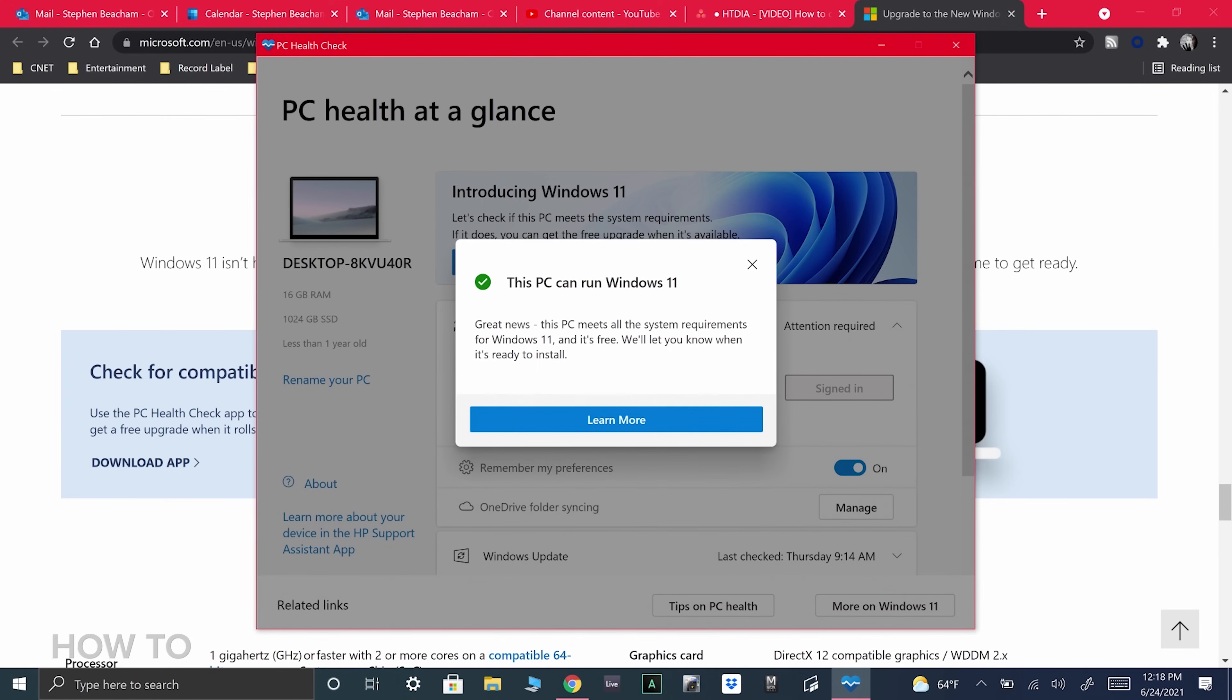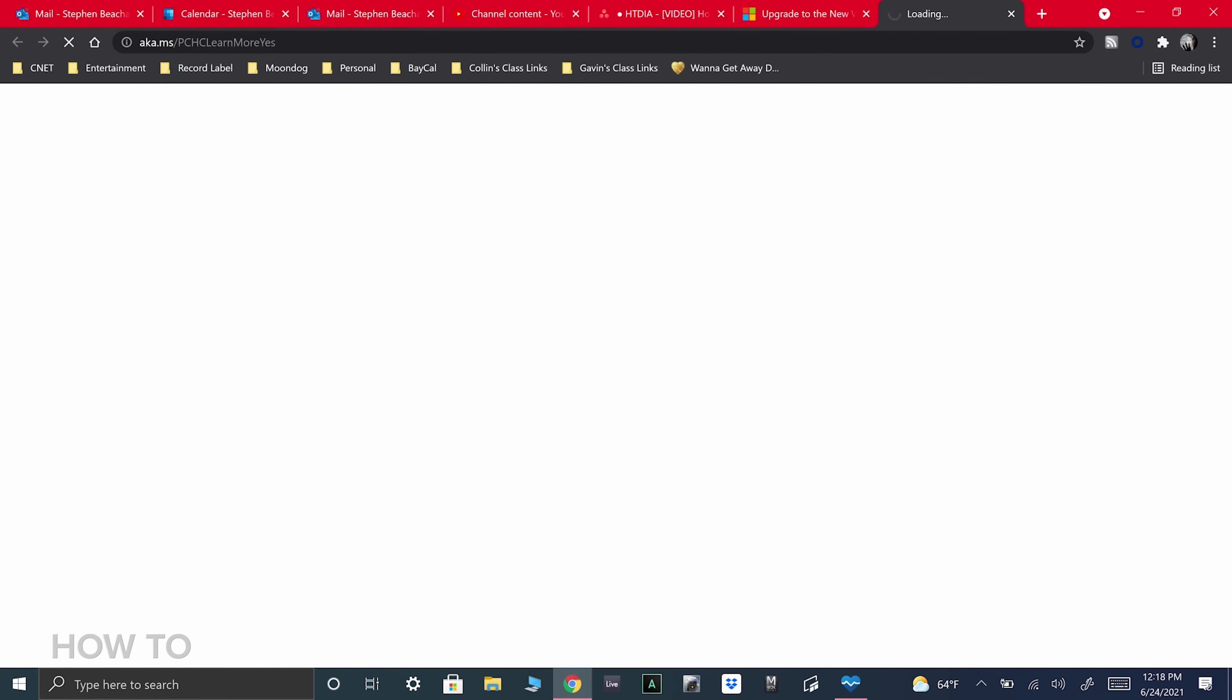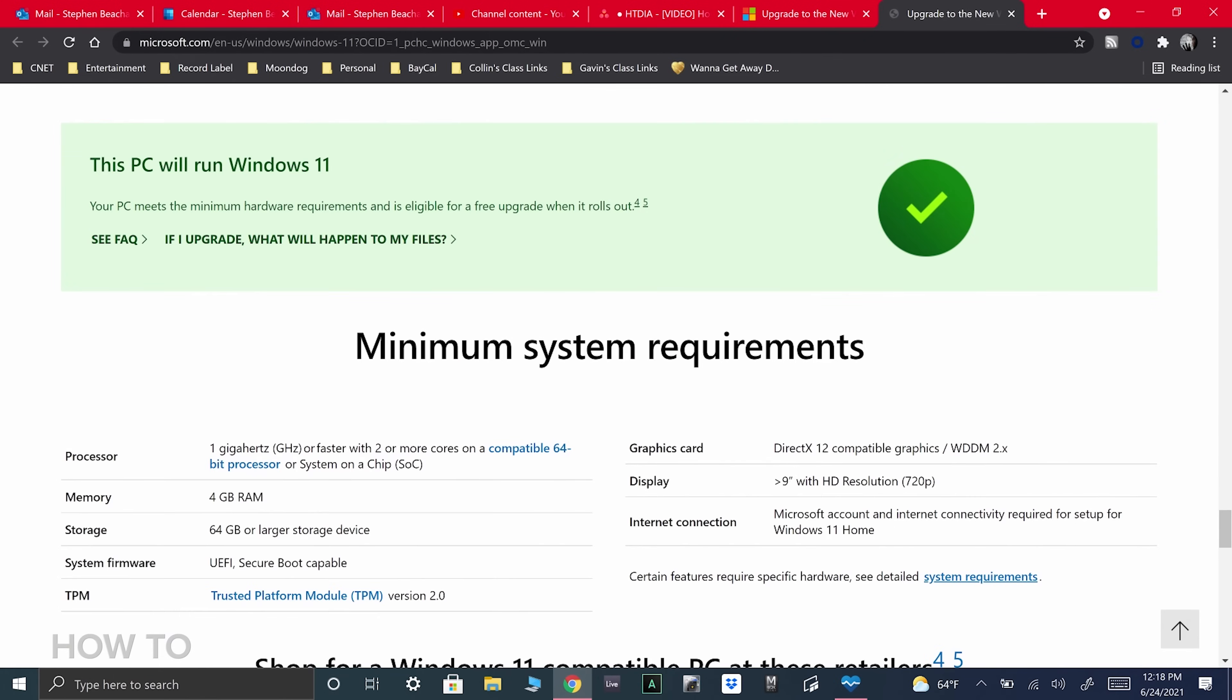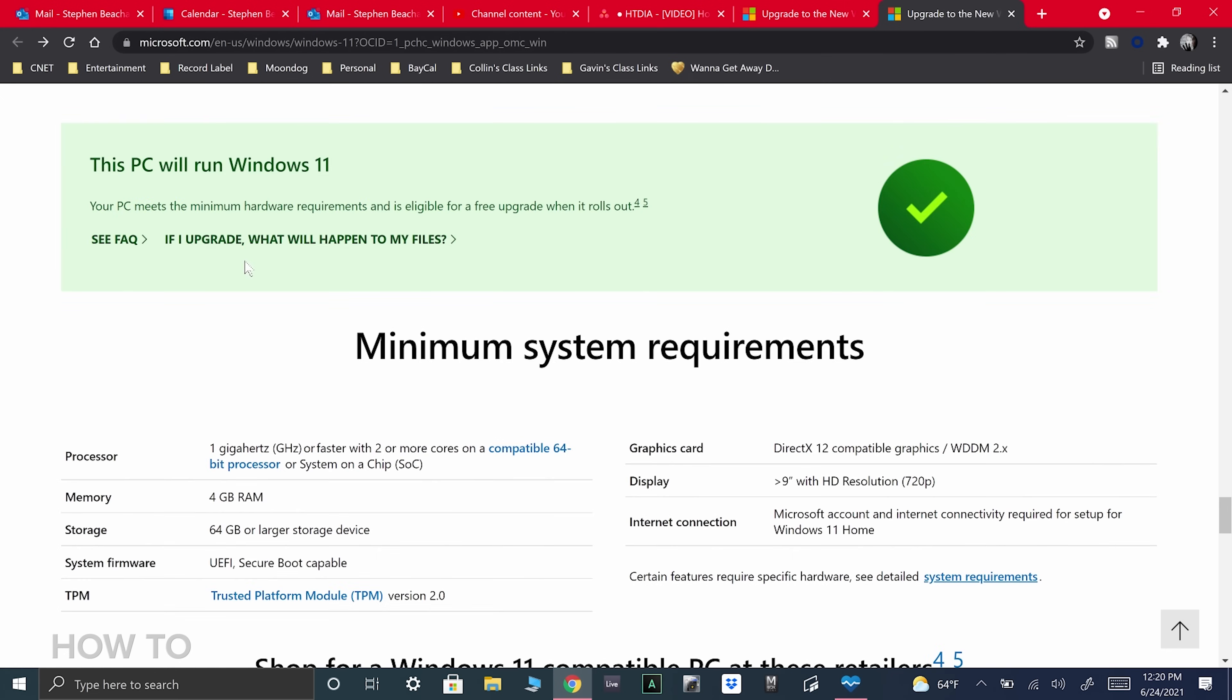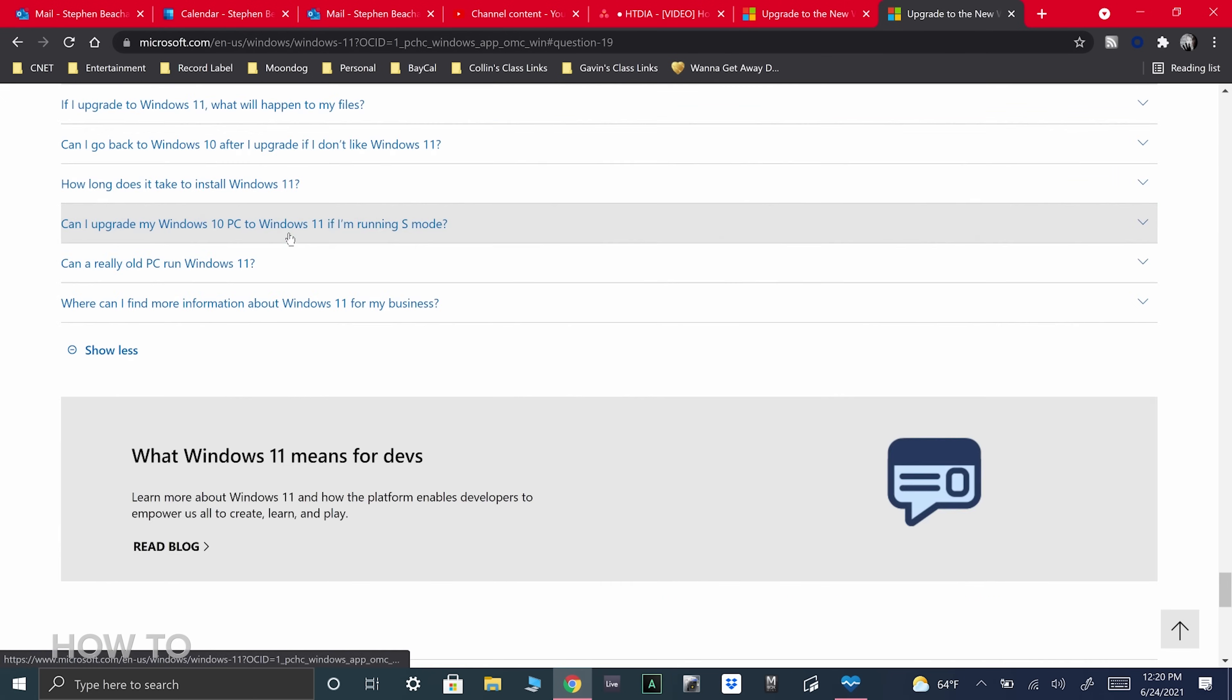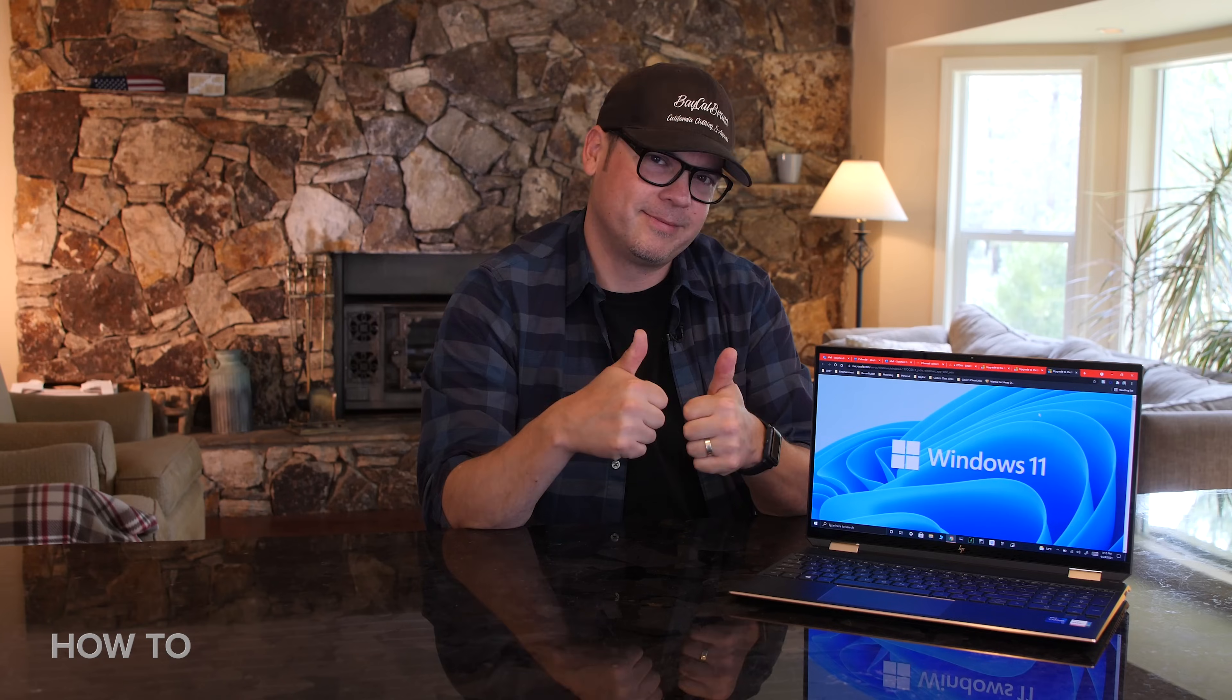Pretty much right away, it told me that my PC can run Windows 11. I then clicked on Learn More, and it took me to this page which says, This PC will run Windows 11. It has a button for Frequently Asked Questions and a button for, If I upgrade, what will happen to my files. So I'm good to go on this HP Spectre when Windows 11 becomes available.